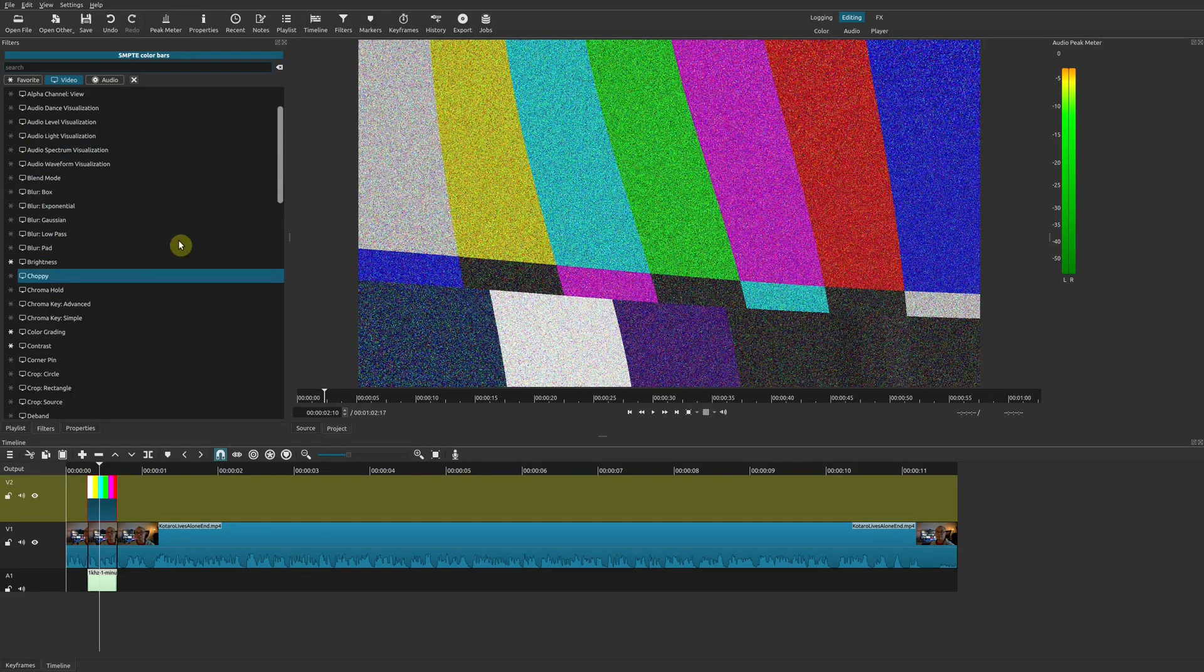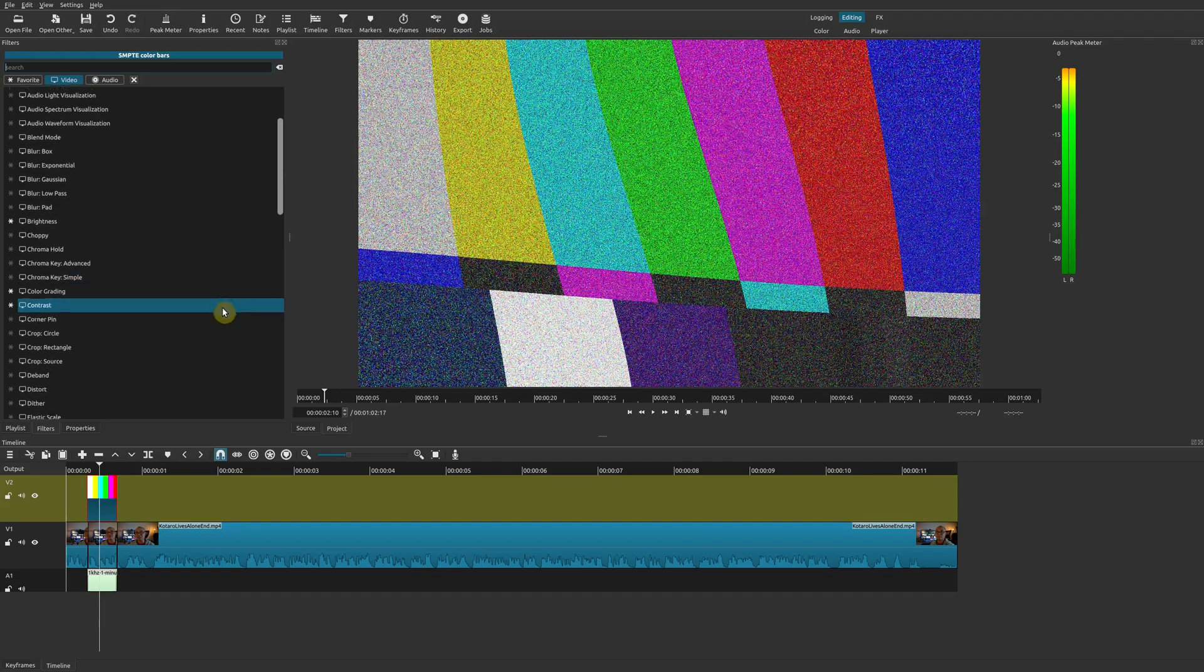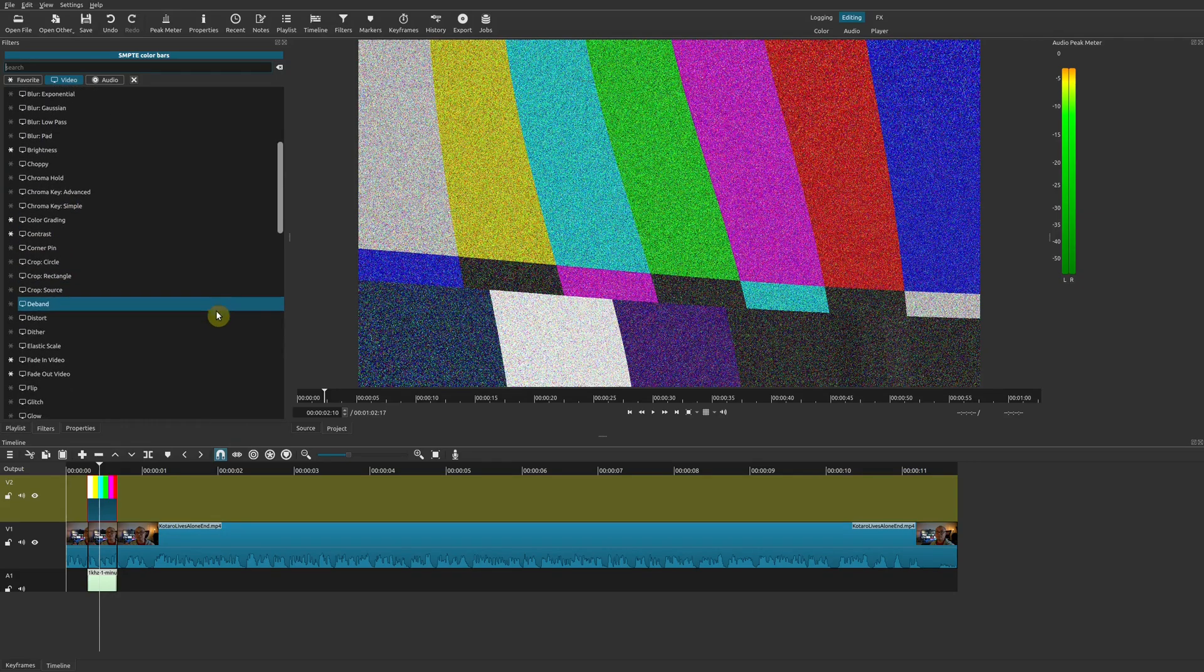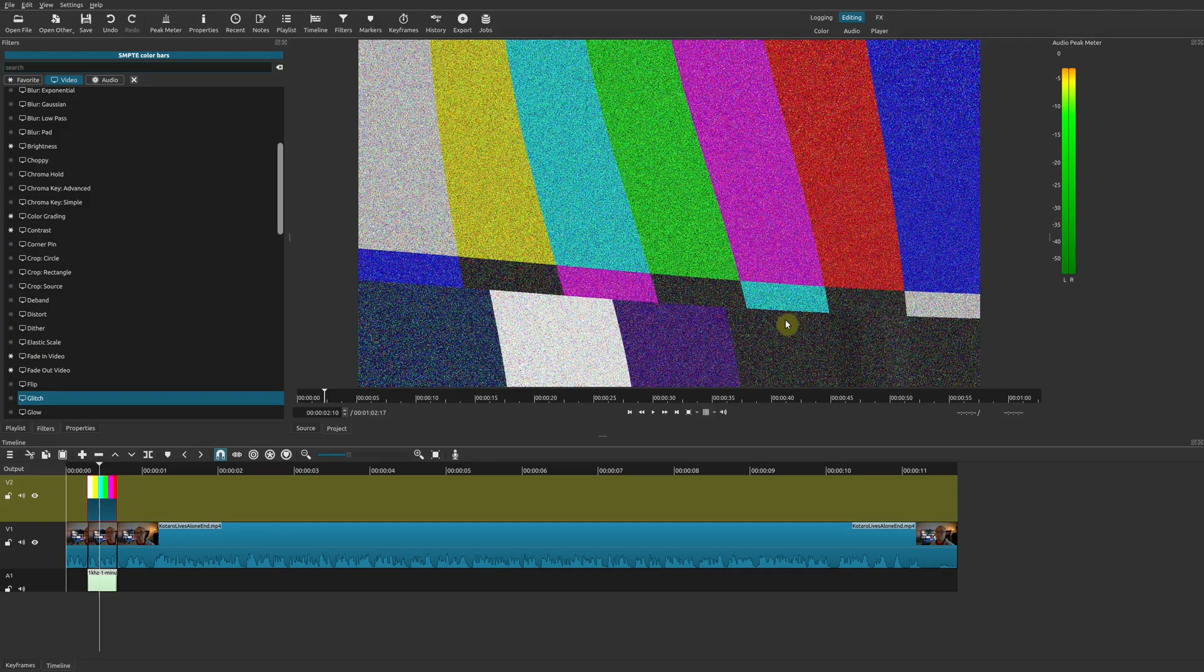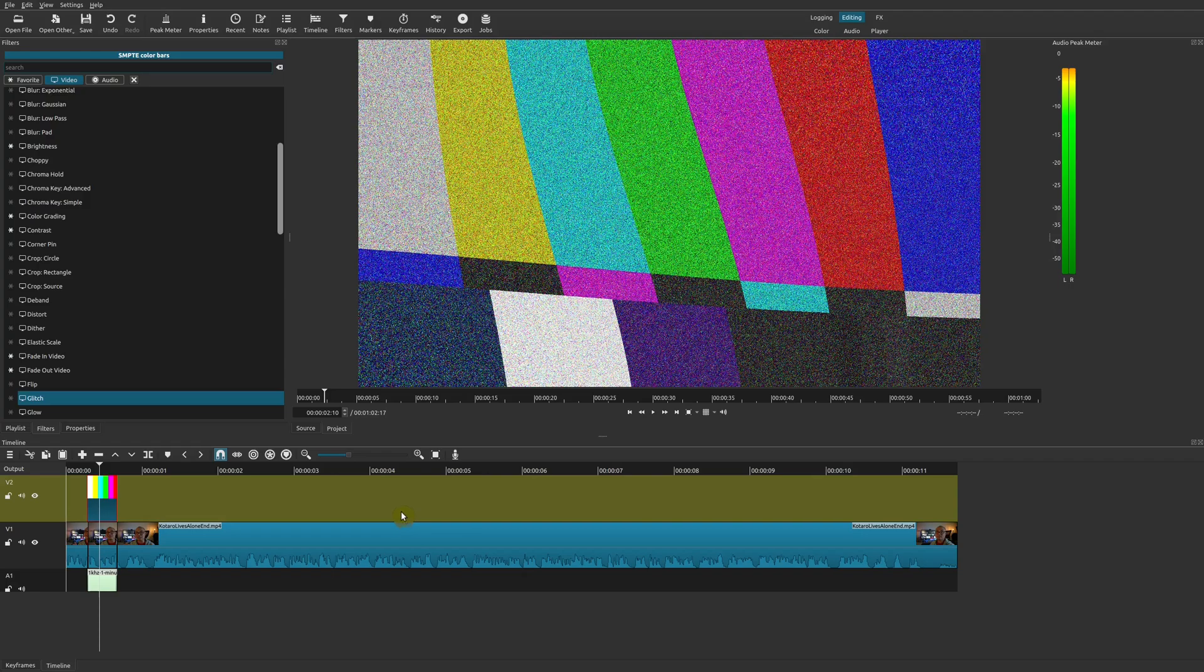But those are the two that I think a lot of people like to see: noise and some type of distortion to the actual color bars. So that is it on how you could add a color bar but also add different audio and video effects as well.